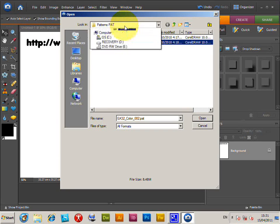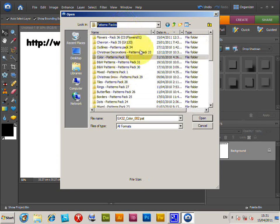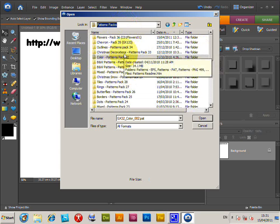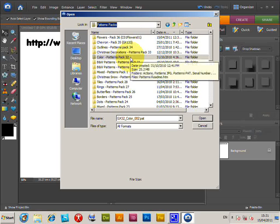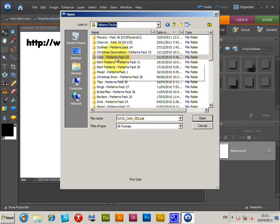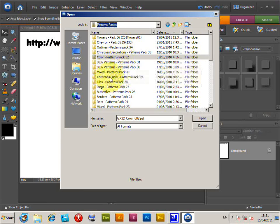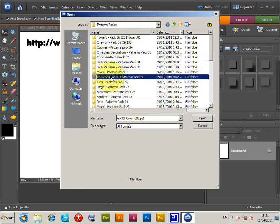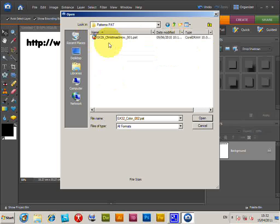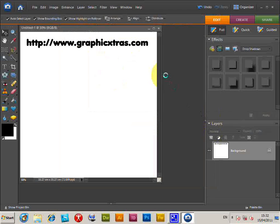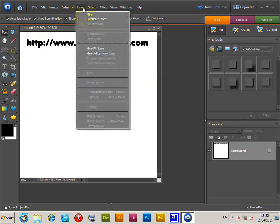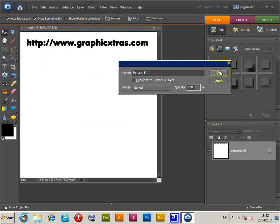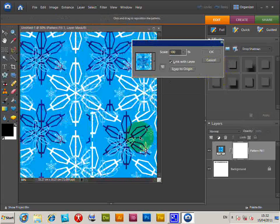Select one of those pattern packs. These are graphicextras.com patterns, but you can use PAT files you find on the web. I'm going to select the Christmas snow patterns PAT file, select that, and open. Now go to Layer > New Fill Layer > Pattern, click OK.